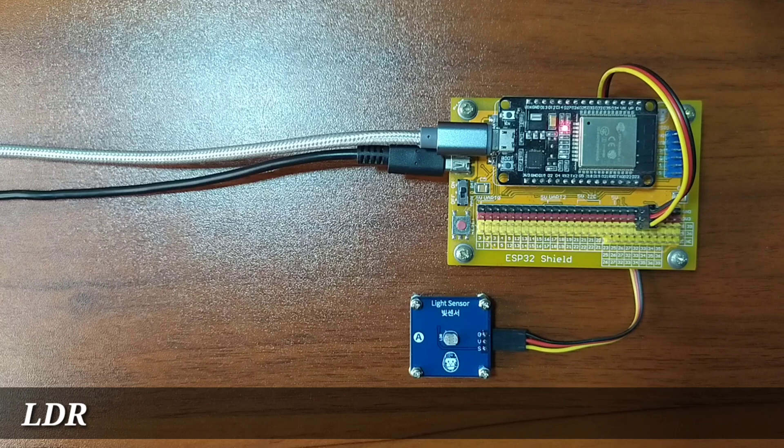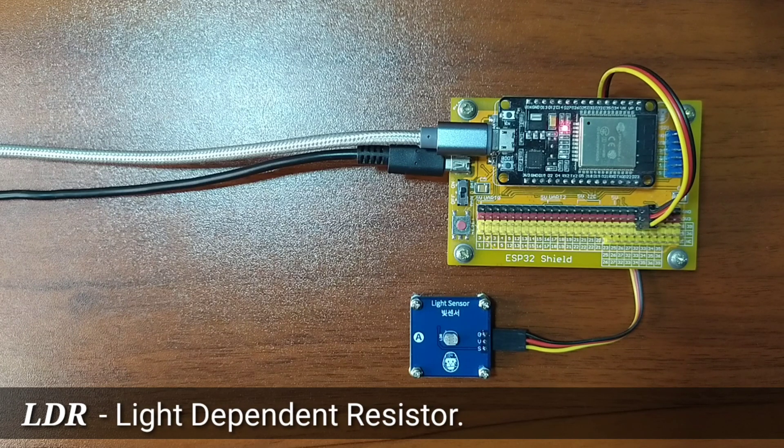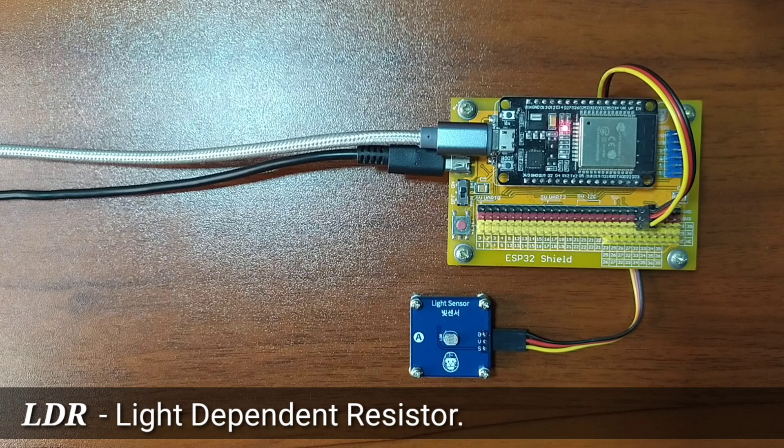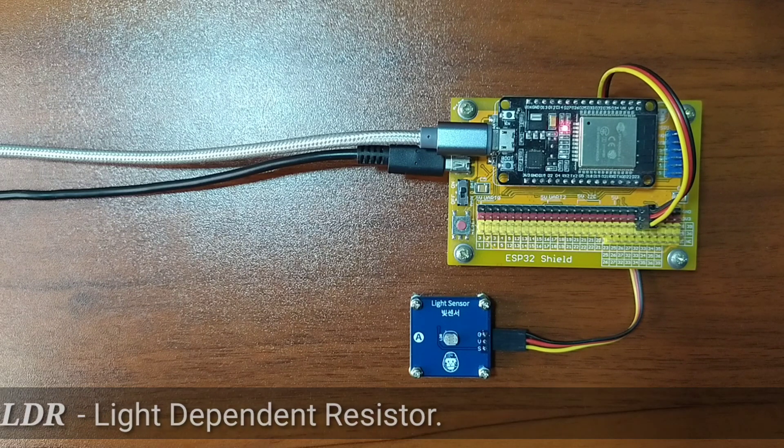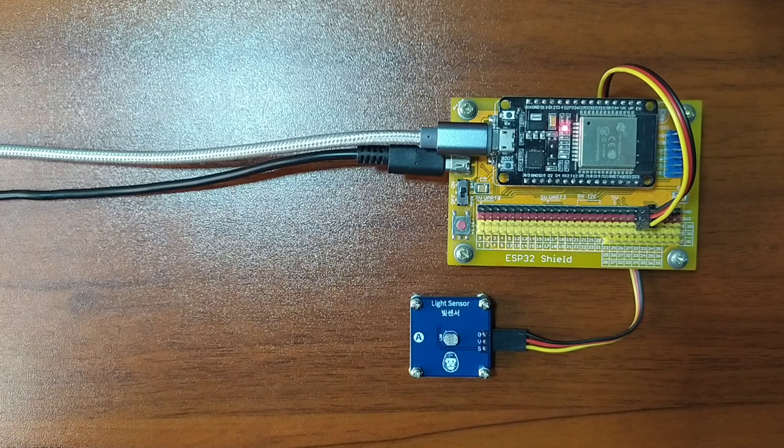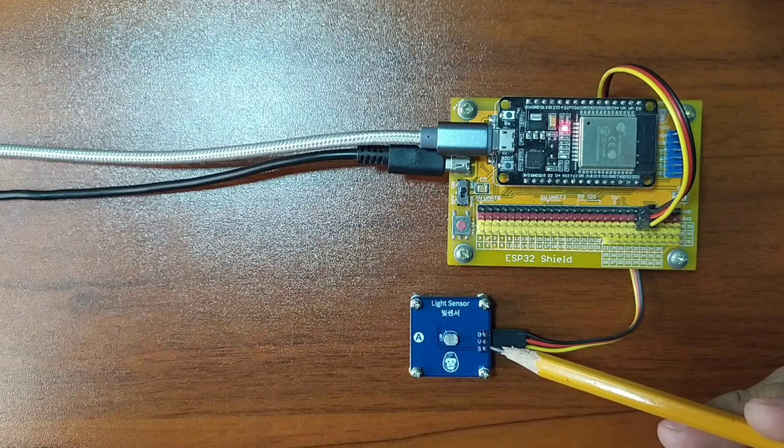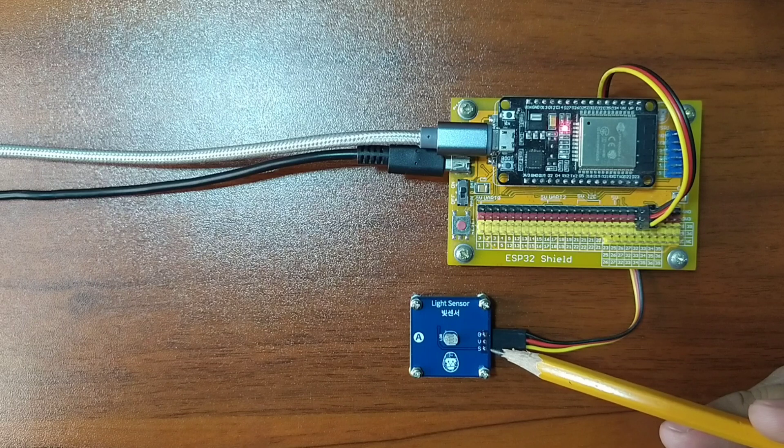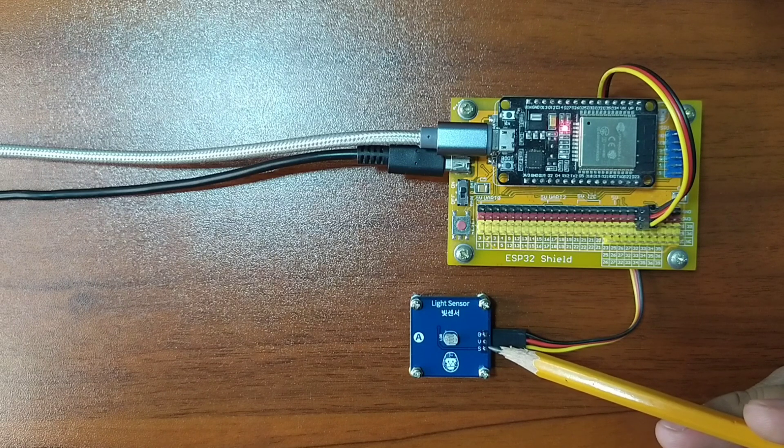LDR stands for Light Dependent Resistor. It is a type of electronic component that changes resistance according to light intensity. What I have here is an LDR module included in GorillaCell ESP32 Development Kit.